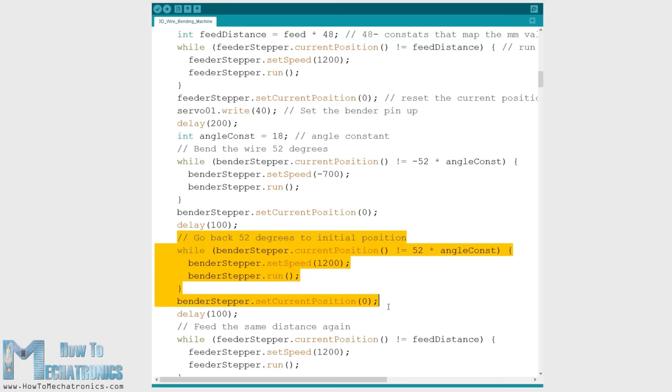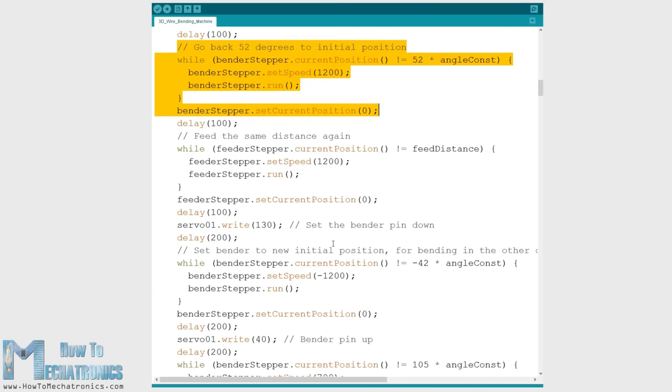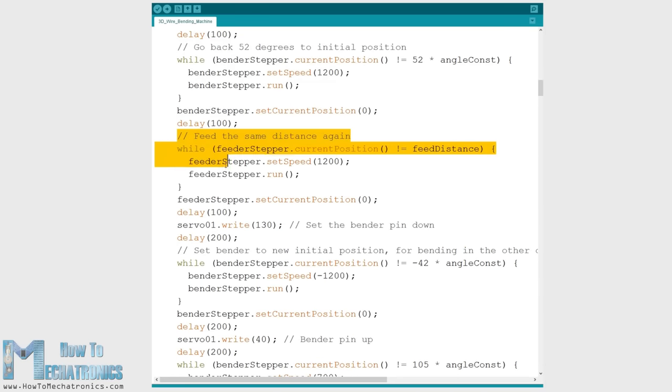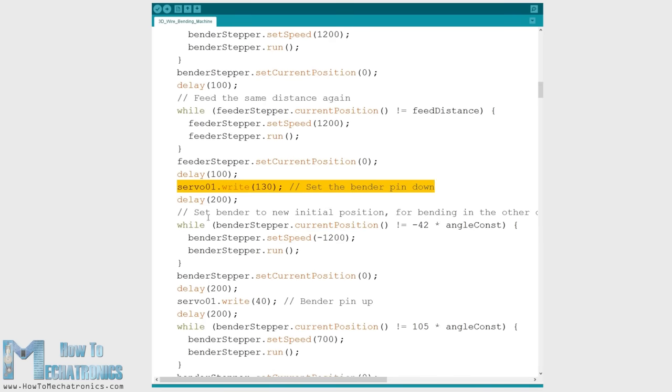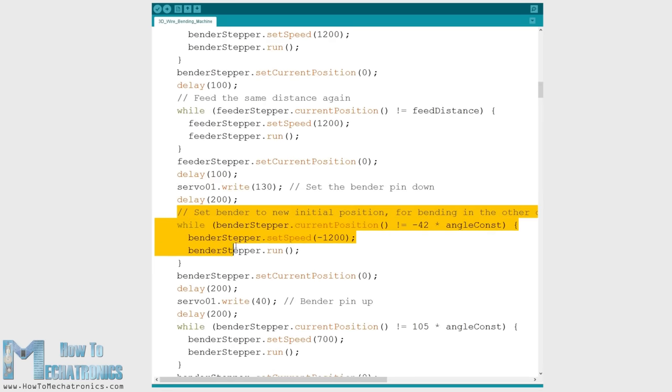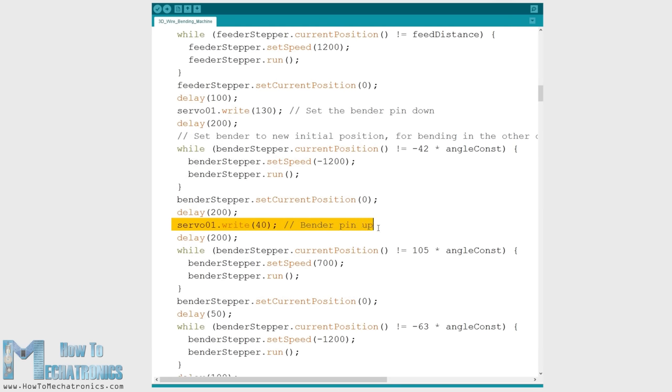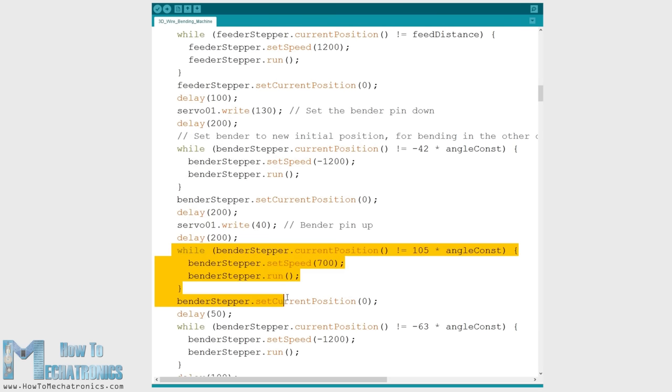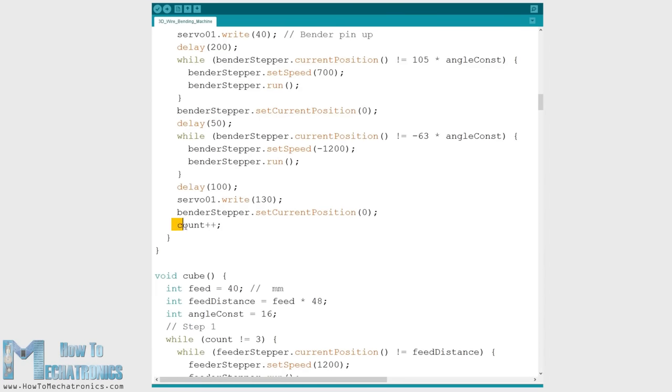Then again we feed the same length of wire and we set the pin down so that the bender can move to a new initial position which is used for bending in the other direction. The bender pin is then raised and so we bend the wire 105 degrees in the opposite direction. The above commands are repeated 5 times and that's how we get the star form.